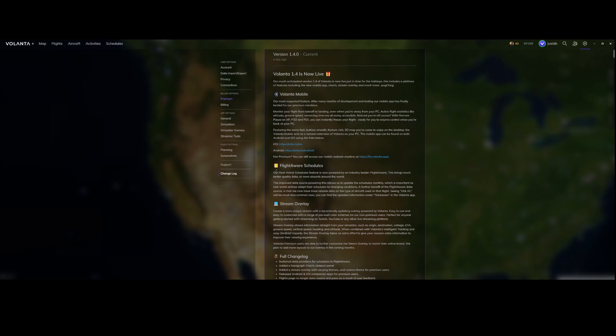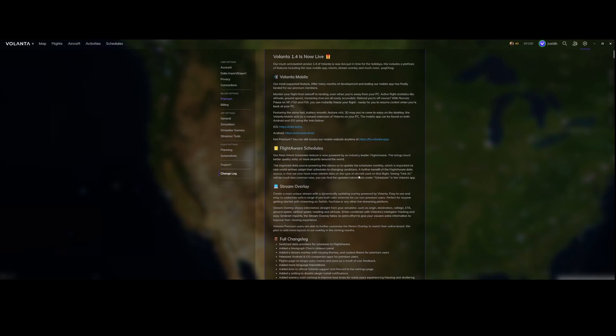Then there's the overall real-world schedules feature. It's now powered by an industry leader FlightAware. They've now imported some real data including real schedules. Be aware that this is also premium functionality.